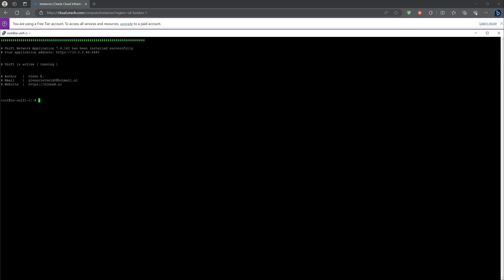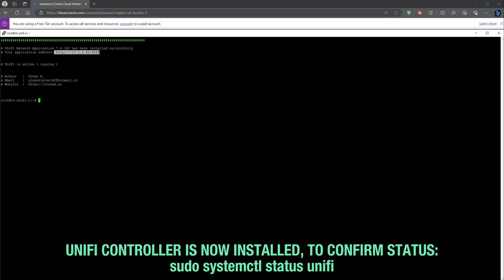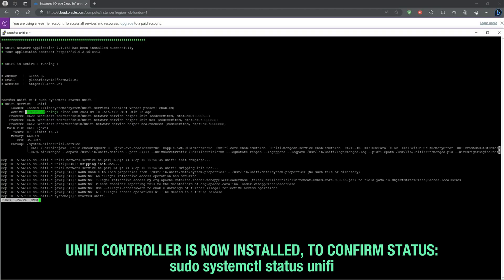The Unify controller is now installed on your Oracle Cloud instance. If you want to be sure that the service is running, you just need to input the command that's been listed in the video.